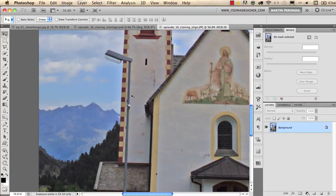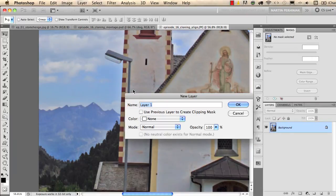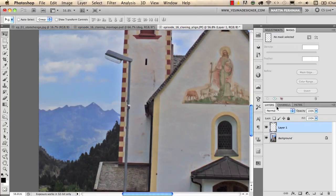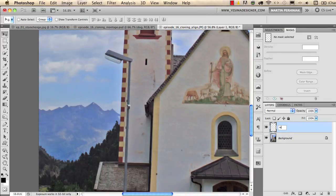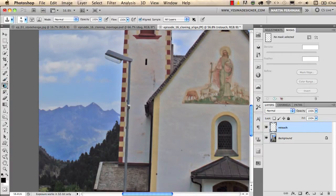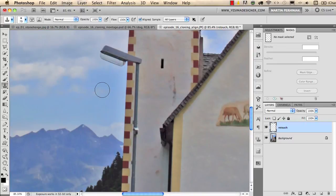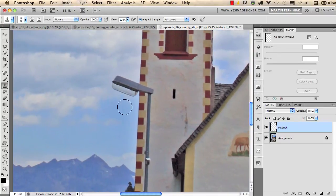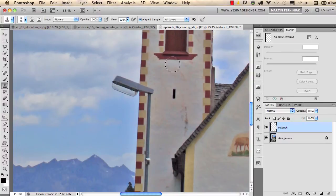I will now create a new layer and you can call that layer cloning or you can call it retouch. I think it's better to call it retouch and then select the Clone Stamp tool from the toolbar. This is the Clone Stamp tool under the brush tool and if you want to use the Clone Stamp on a separate layer you need to set the sampling to all layers or current and below.